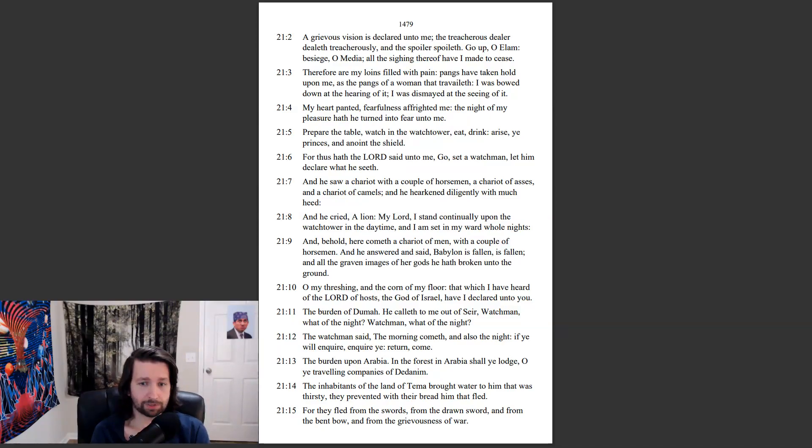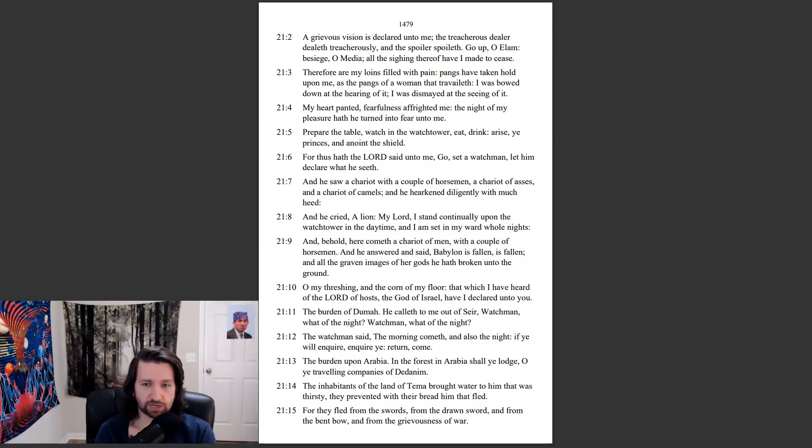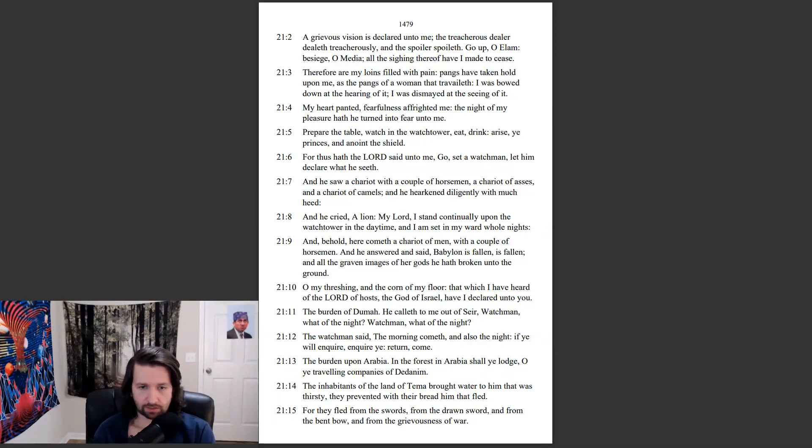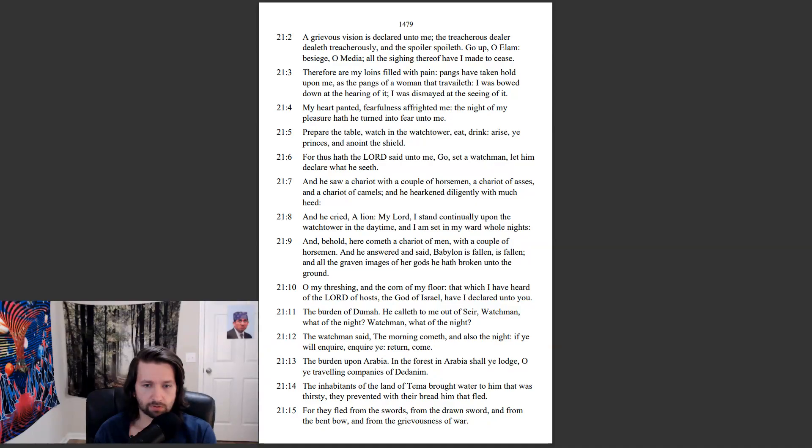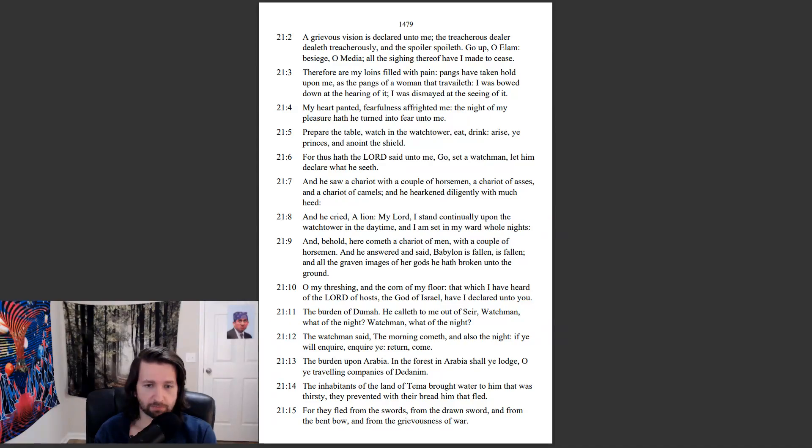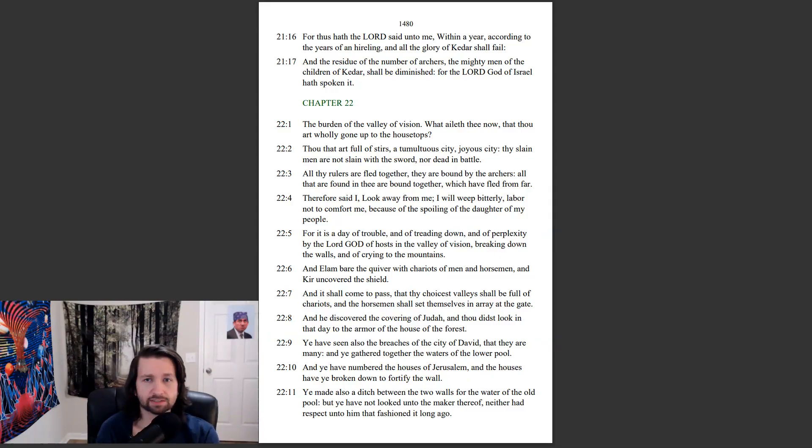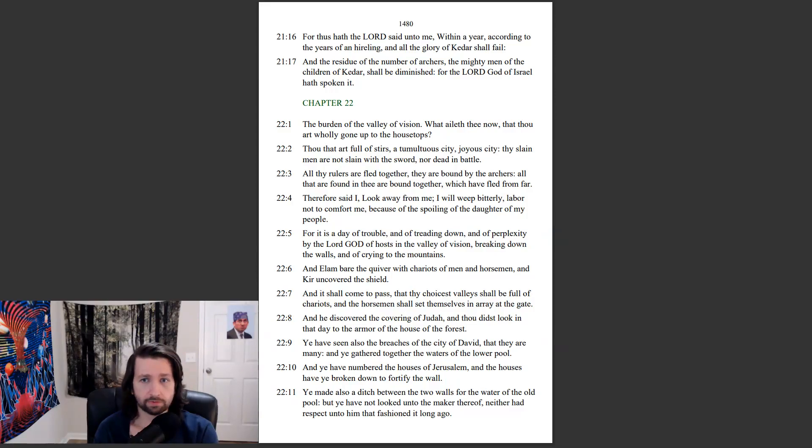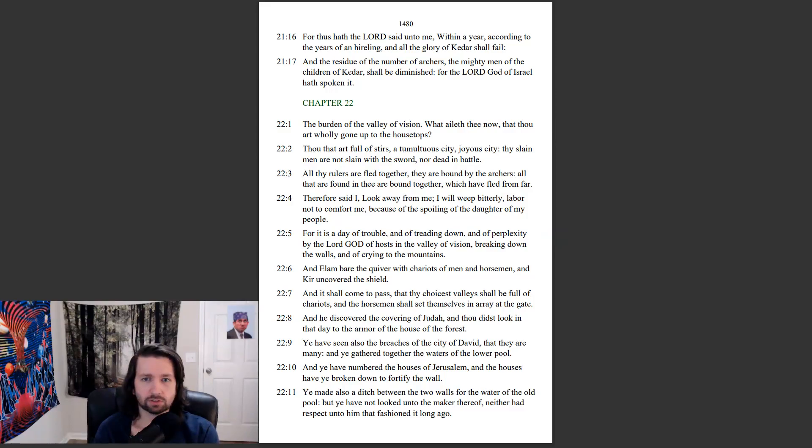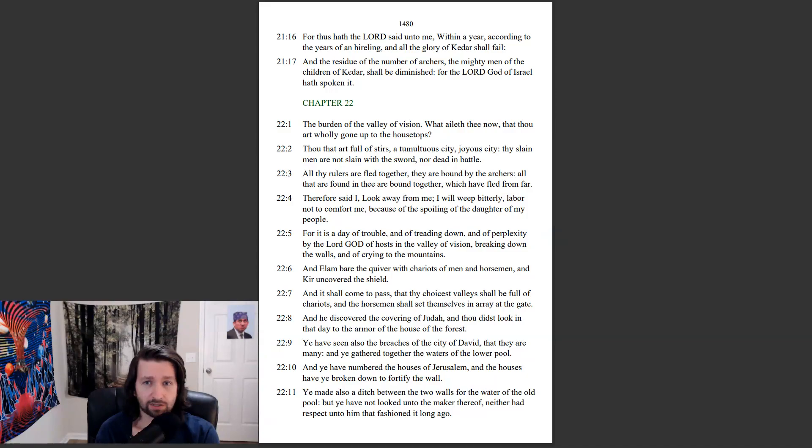The burden upon Arabia. In the forest in Arabia shall ye lodge, O ye traveling companies of Dedanim. The inhabitants of the land of Tema brought water to him that was thirsty. They prevented with their bread him that fled. For they fled from the swords, from the drawn sword, and from the bent bow, and from the grievousness of war. For thus hath the Lord said unto me, within a year, according to the years of an hireling, and all the glory of Kedar shall fall. And the residue of the number of archers, the mighty men of the children of Kedar, shall be diminished. For the Lord God of Israel hath spoken it.